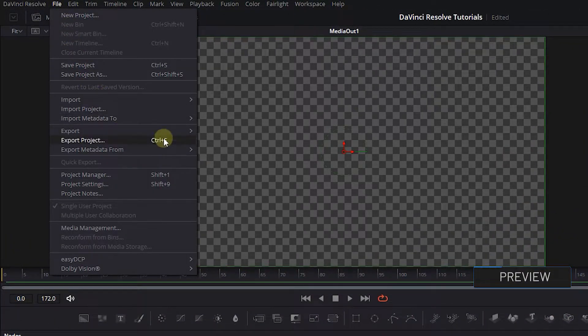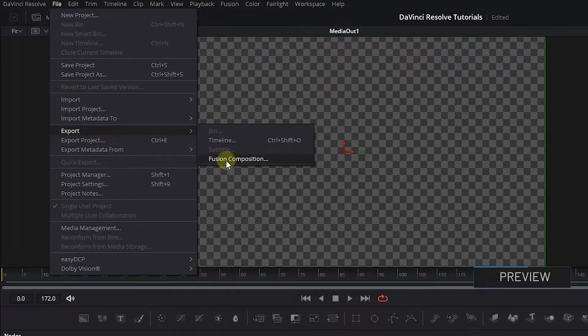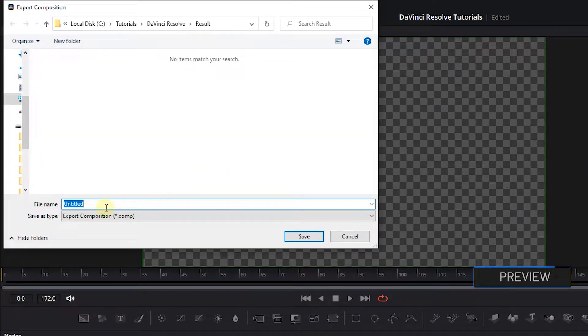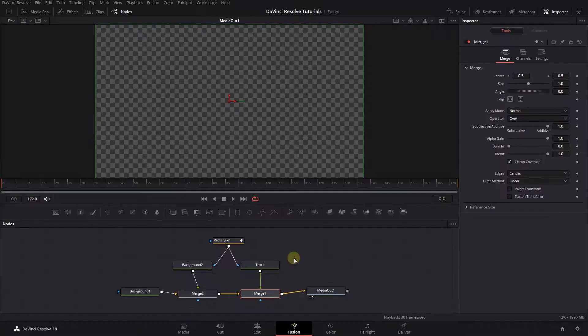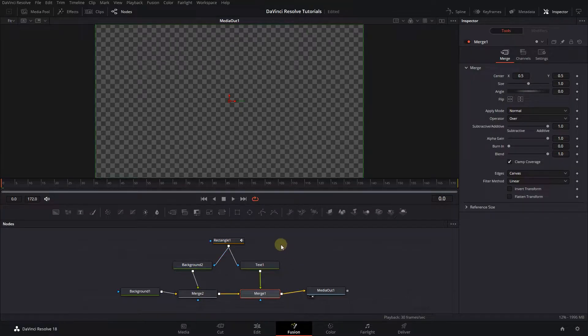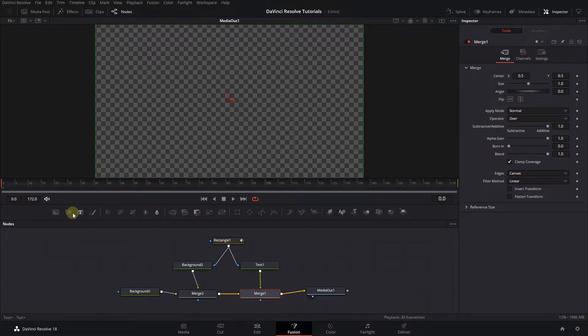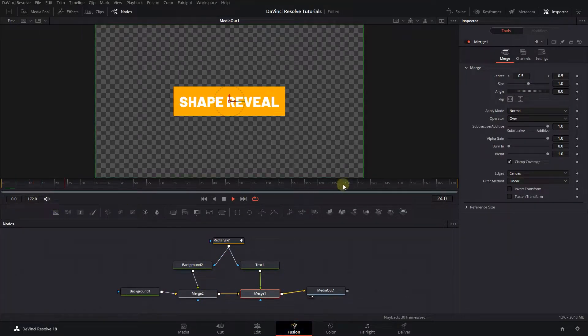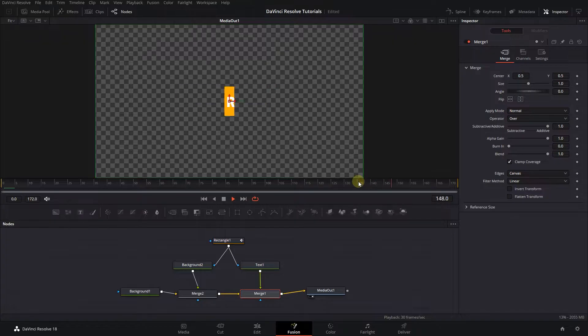How to Export and Import Fusion Compositions in DaVinci Resolve. To begin, I created this composition and I'm on the Fusion page and I want to export and import it.